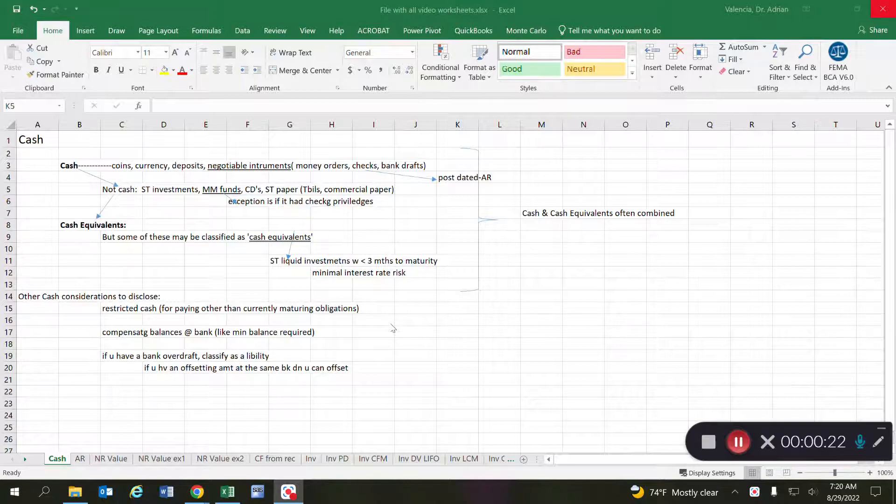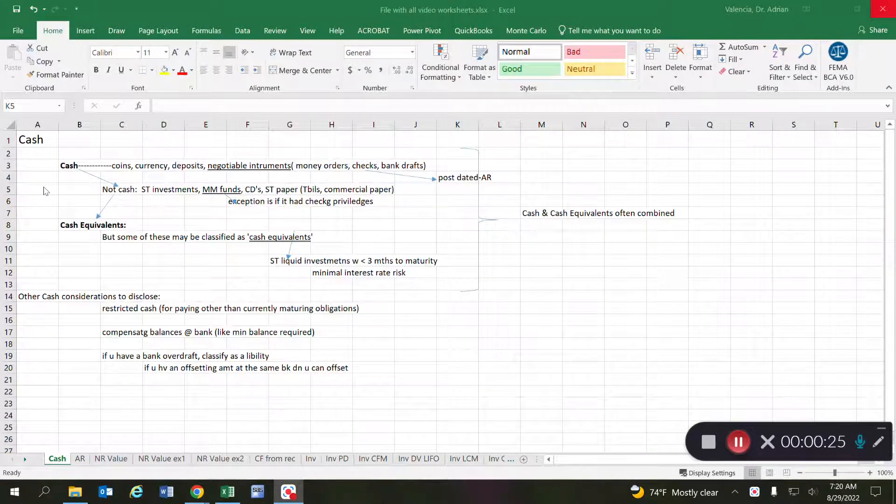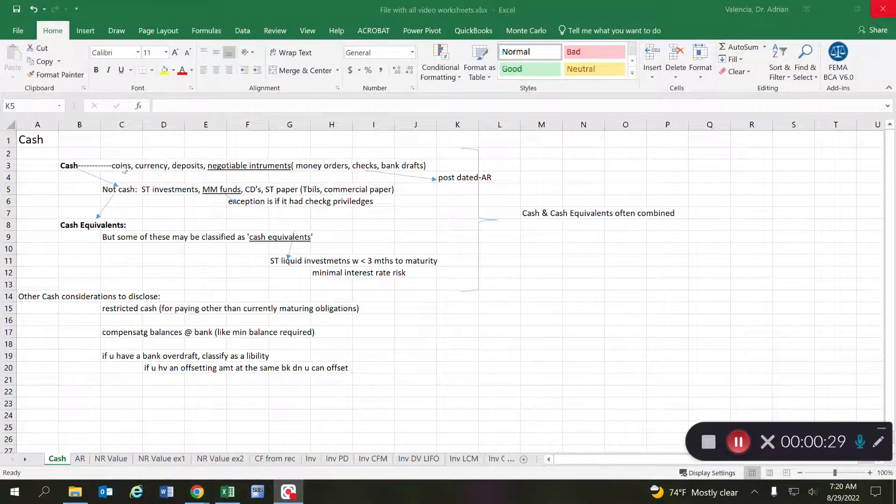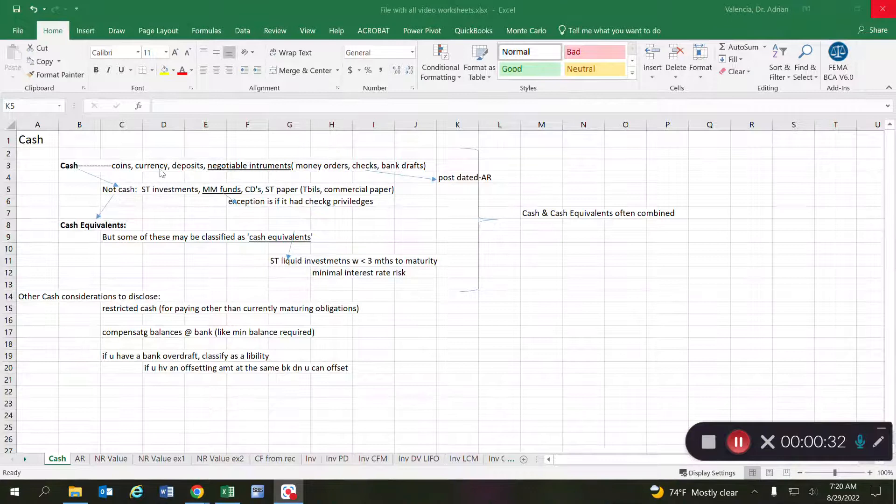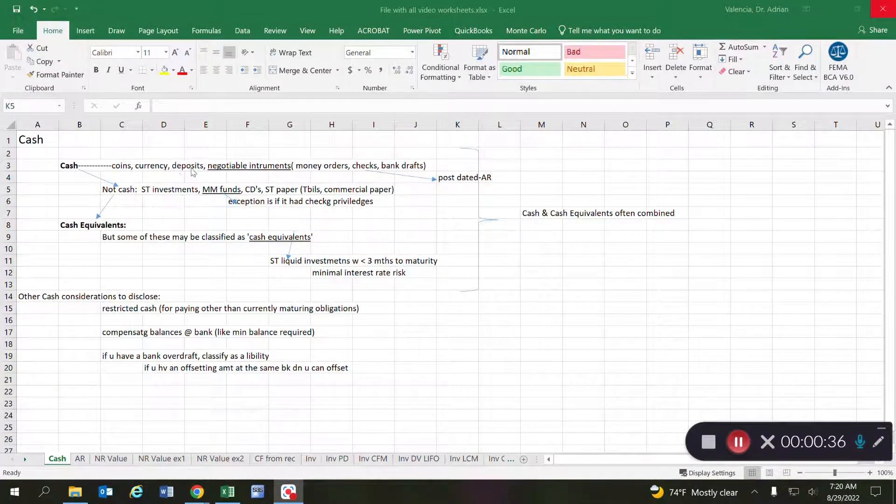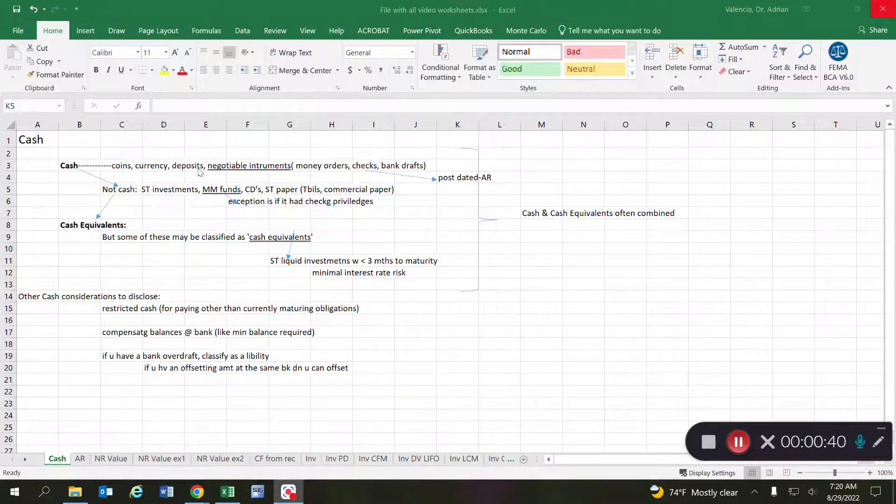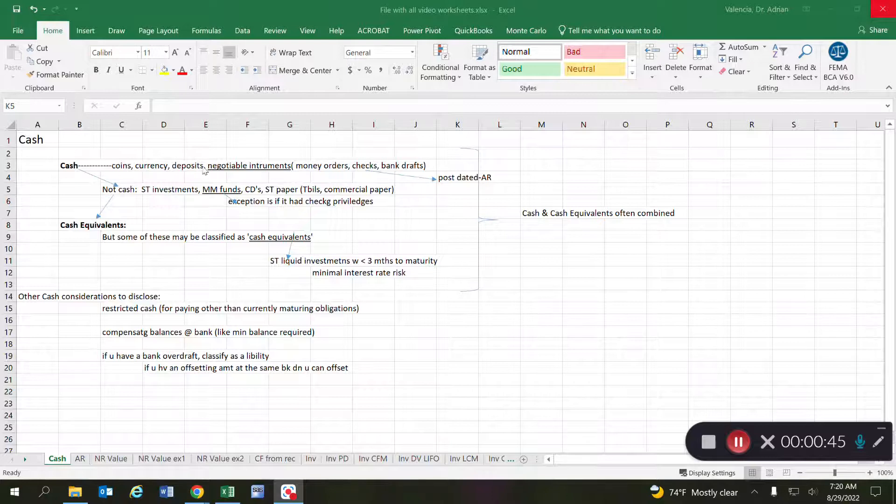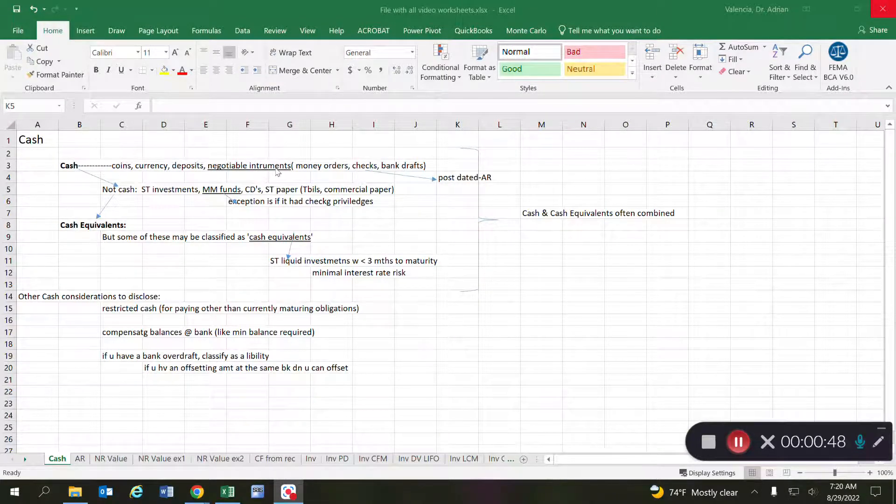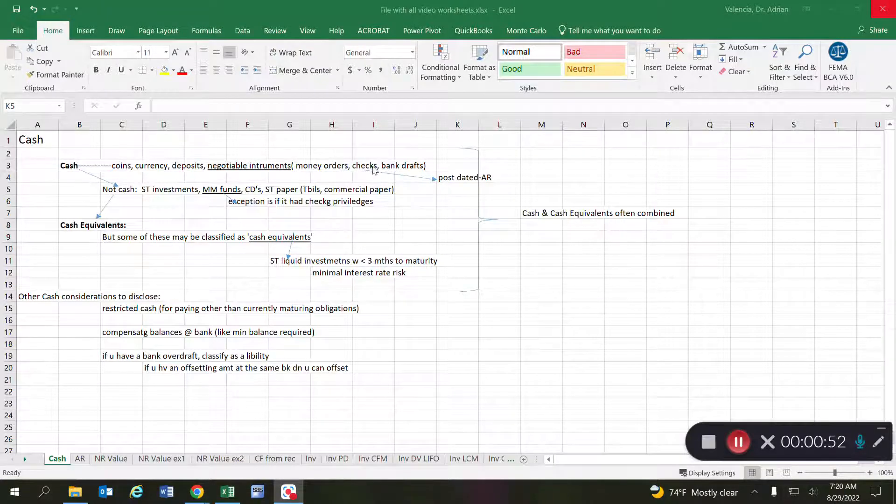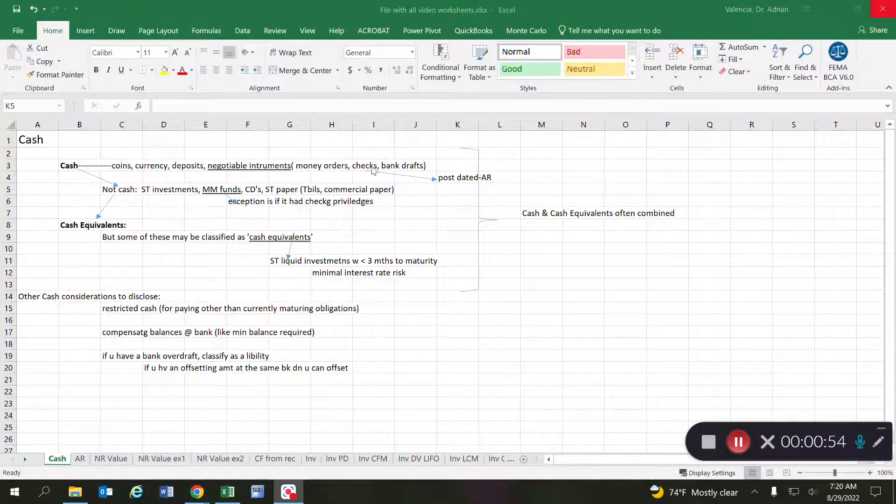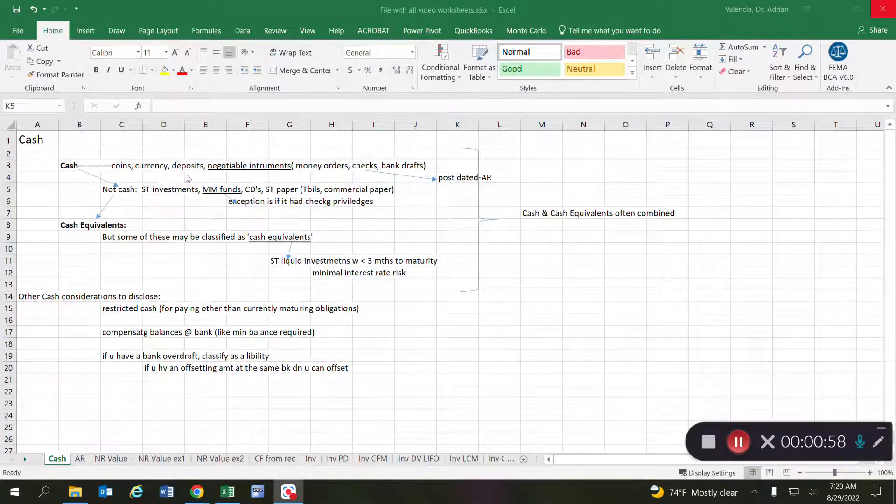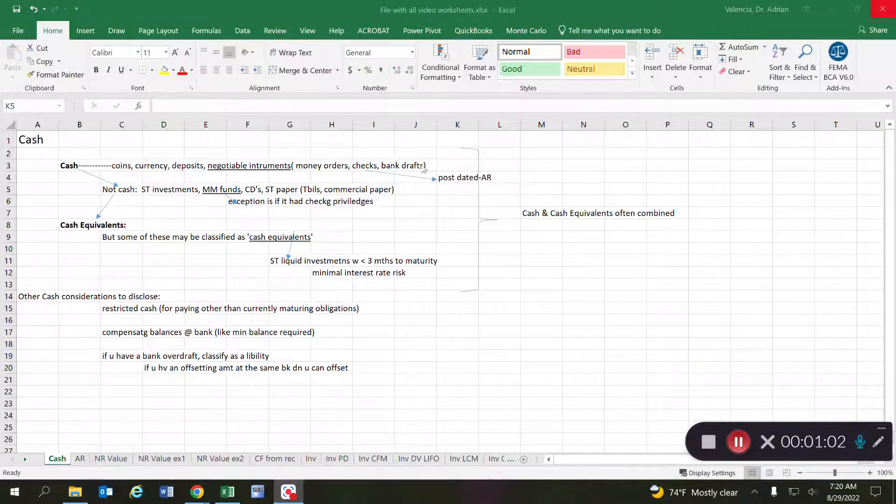So let's begin with what cash is. Cash includes all coins and currency that we have in the business, including petty cash, any deposits at a bank whether that be checking or savings. It can also include negotiable instruments such as money orders, any kinds of checks, personal checks, certified checks, cashier's checks, all those are considered cash, as well as bank drafts.